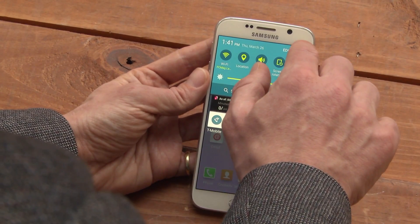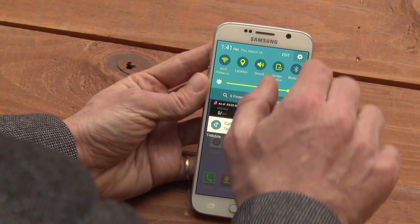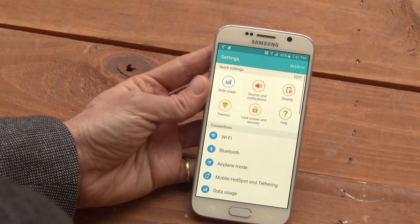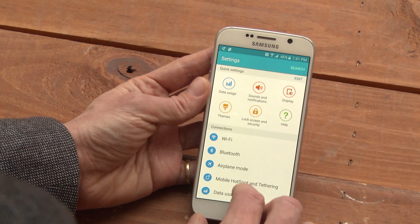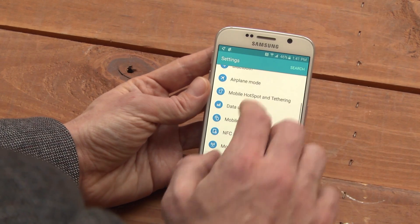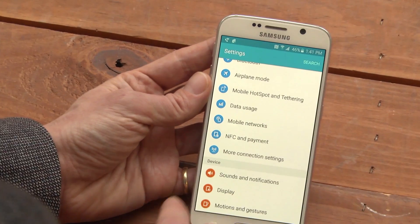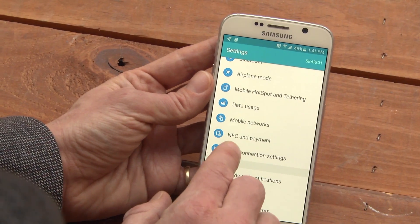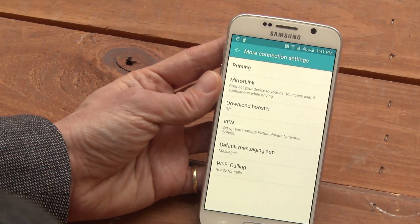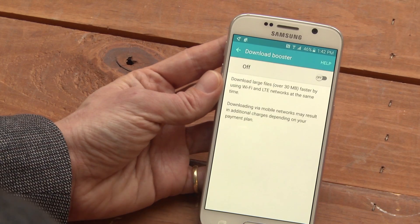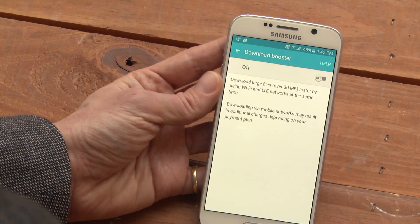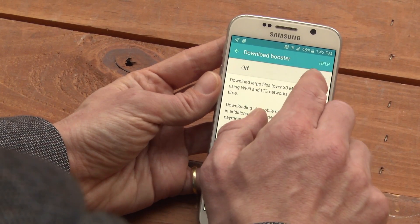To turn on Download Booster, drag down the window shade and tap on the gear in the corner, which gets you to Settings. Go down to More Connection Settings, choose Download Booster, and turn it on.